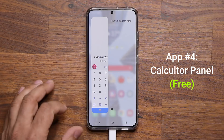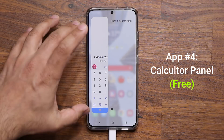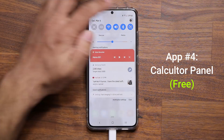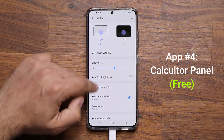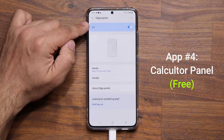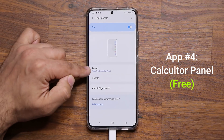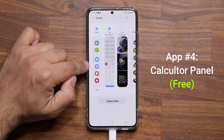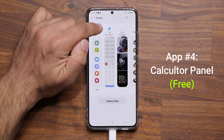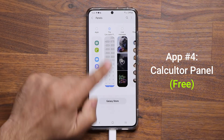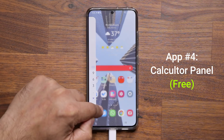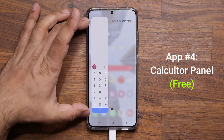There's even a history panel underneath where you can clear history. To set this up, go to Settings, then Display, scroll to Edge Panels, make sure it's enabled, go into Panels, and ensure the Calculator Panel we downloaded is enabled. Once that's done, pulling your edge panels brings up the calculator for quick use.